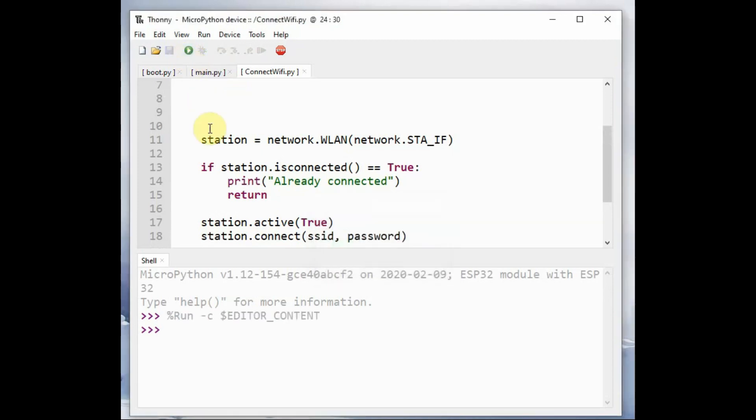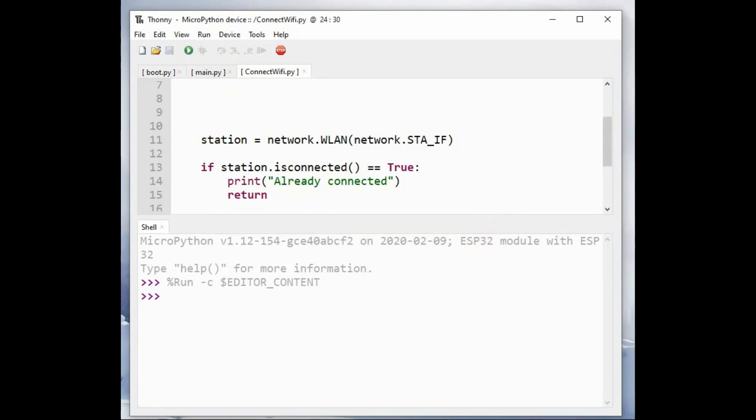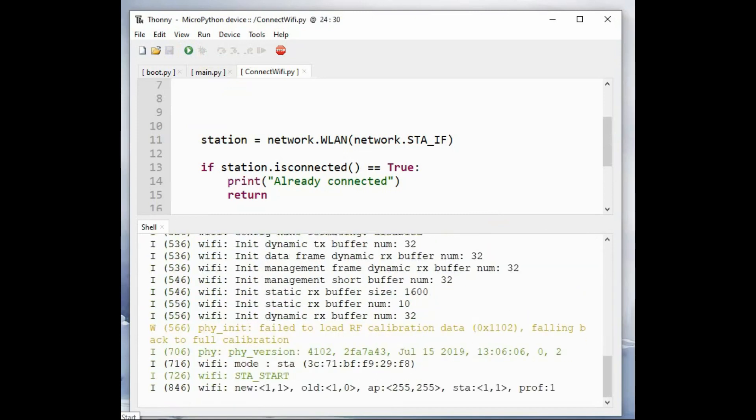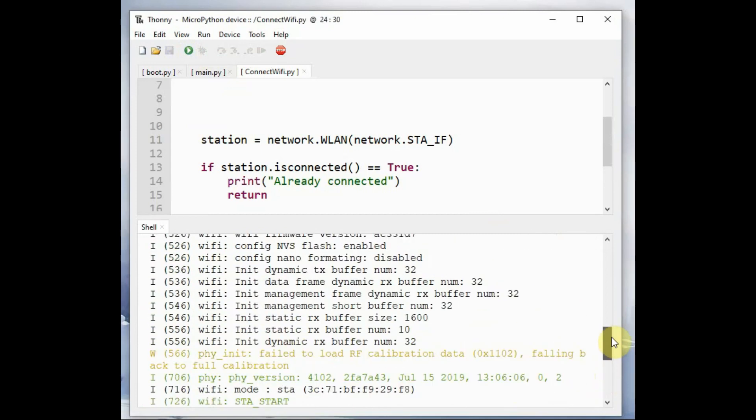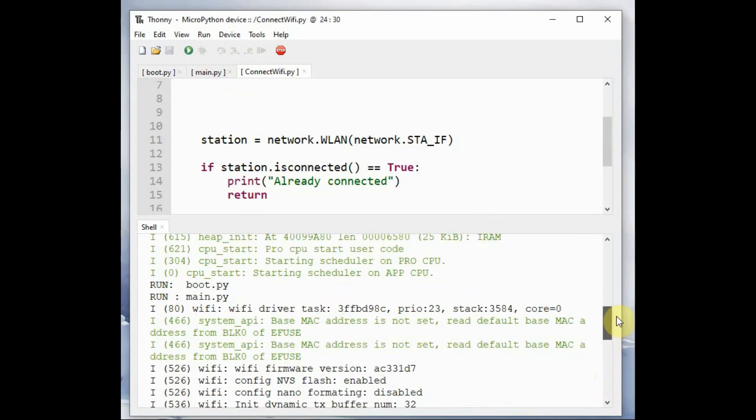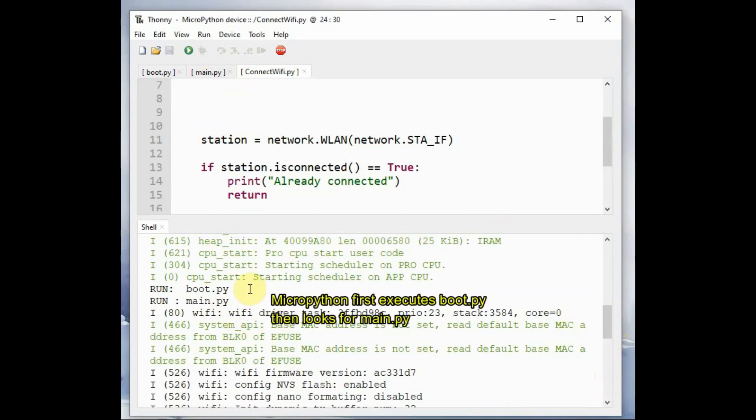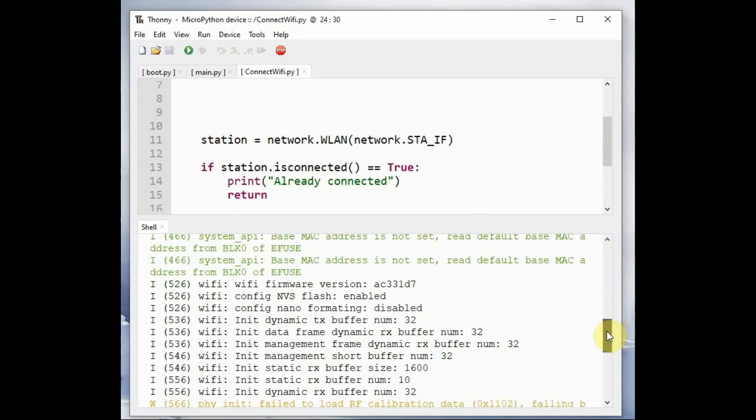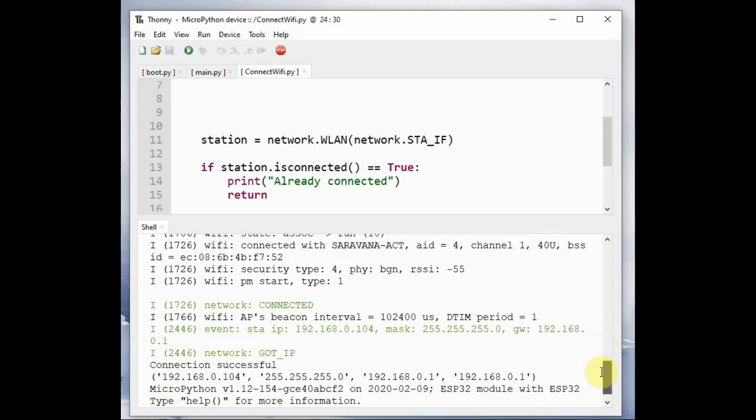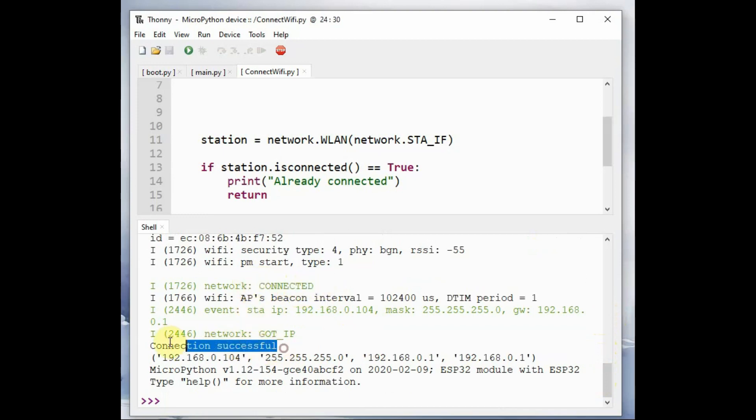Now the script is executed. So first boot.py will be executed. And then it will look for main.py where we have placed a call for connect_wifi and the connect function. So you can see first boot.py is executed. And then main.py and then the call for connect_wifi where the Wi-Fi credentials are given. Accordingly, it will connect with the Wi-Fi.